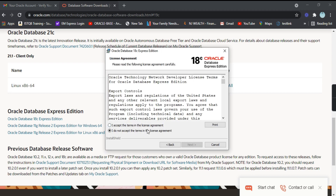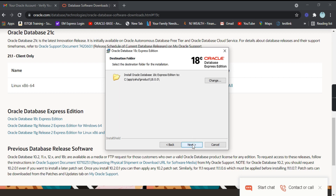These are the license agreement terms that you have to accept. Click on 'I accept the terms' and proceed to Next. This is the directory where it will install Oracle Database 18c Express Edition. If you want to change it, you can choose whichever folder you prefer.